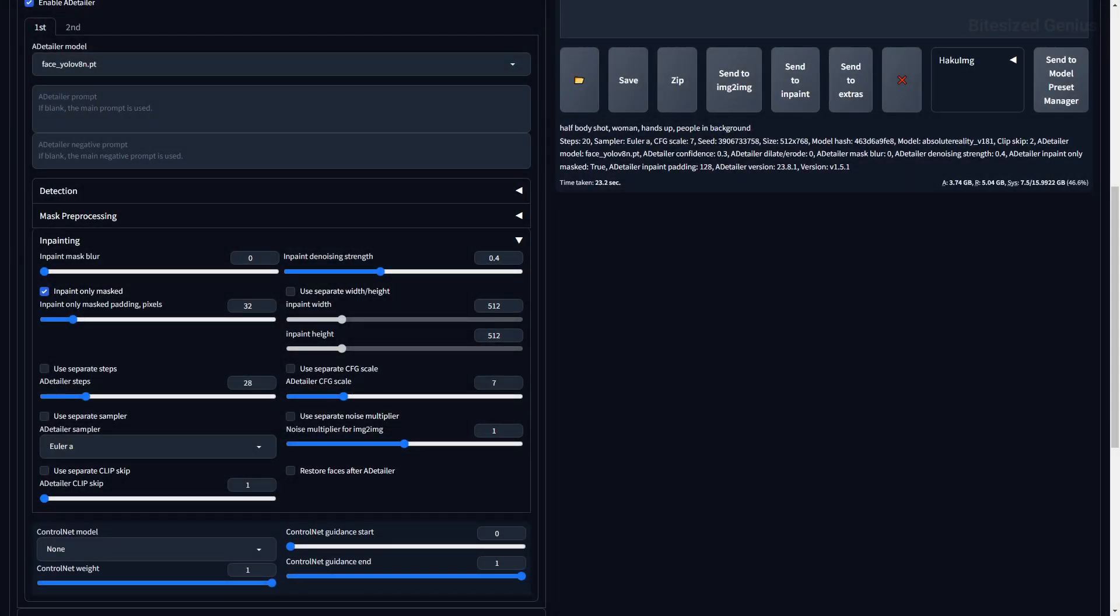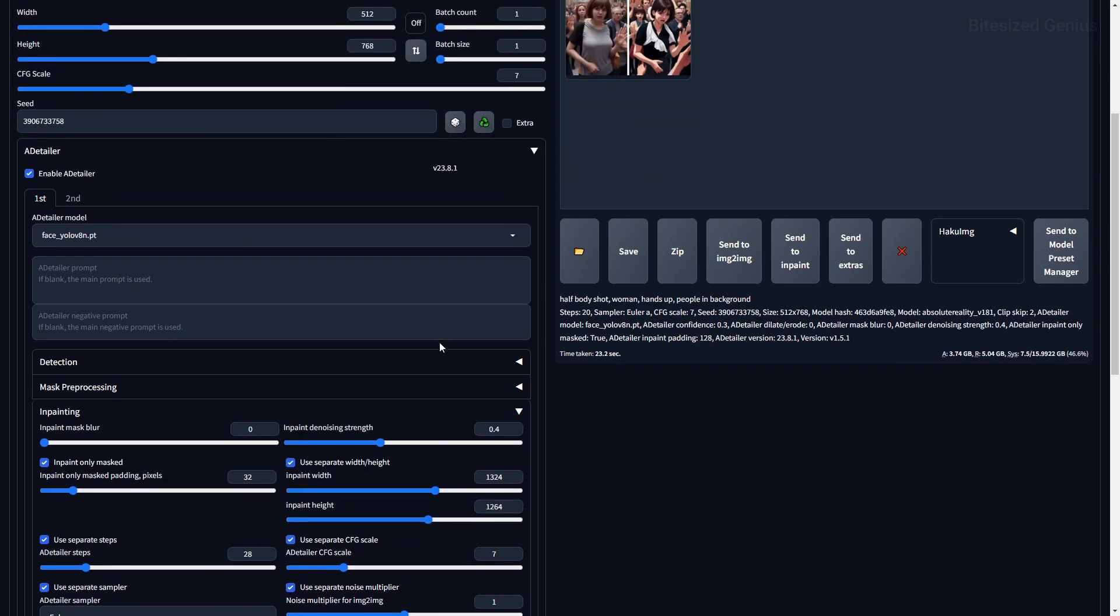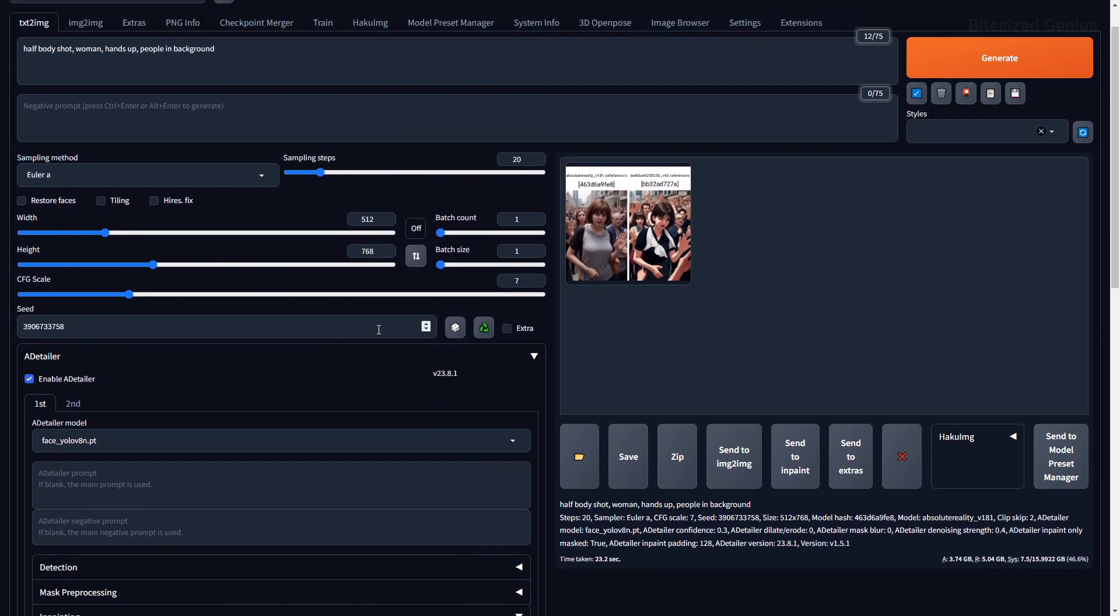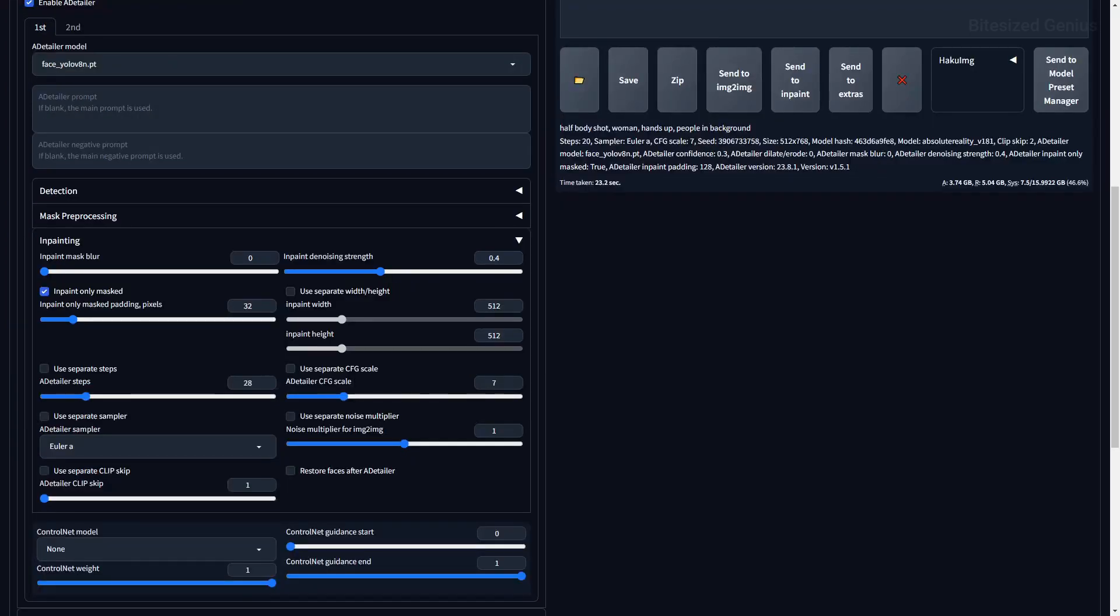You will also see various checkboxes for use separate, and what this does is allow you to use a value for the corresponding setting that is independent from the main setting. So for example, I'm generating my images at 576 by 832, but I may want my masked area to be at a higher resolution, so I'll enable use separate and set my resolution for the masked area. This will only impact the masked area if you have the in-paint only mask selected. Otherwise, the setting will affect your entire image, such as changing its size.